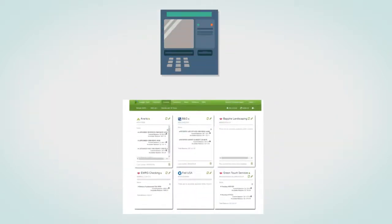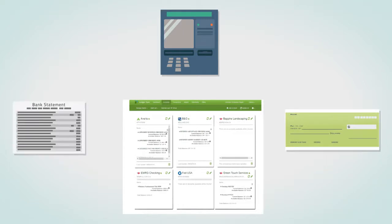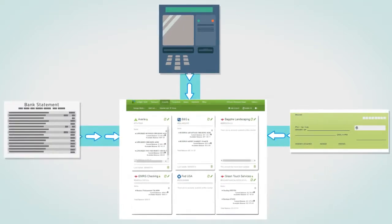Customers' bank transactions, check images, and bank statements can now be directly imported into your bookkeeping software.